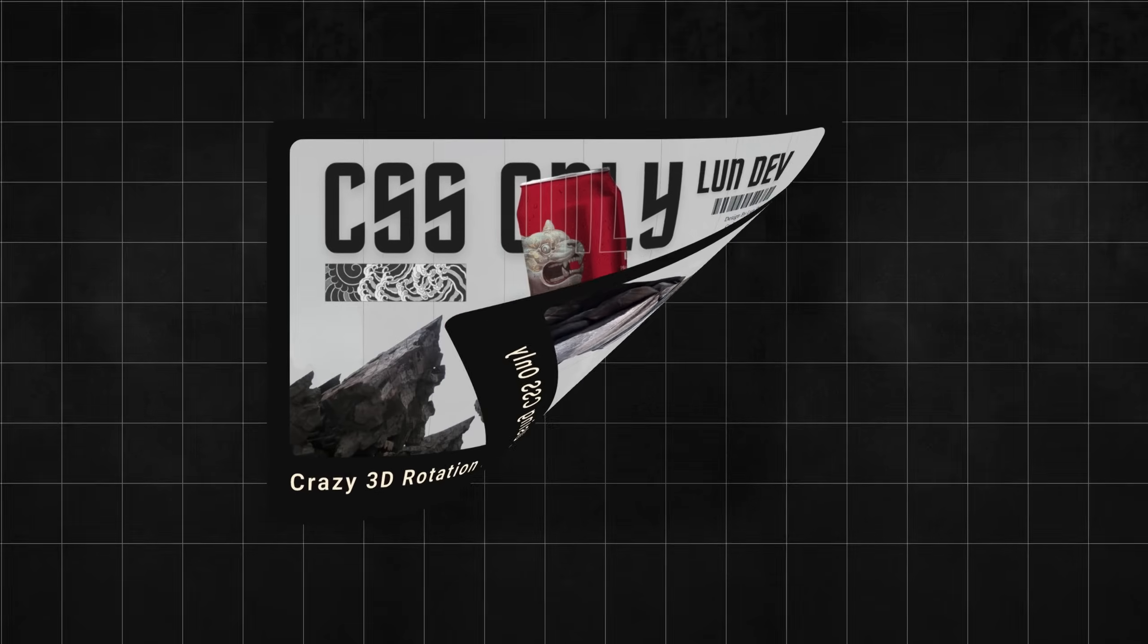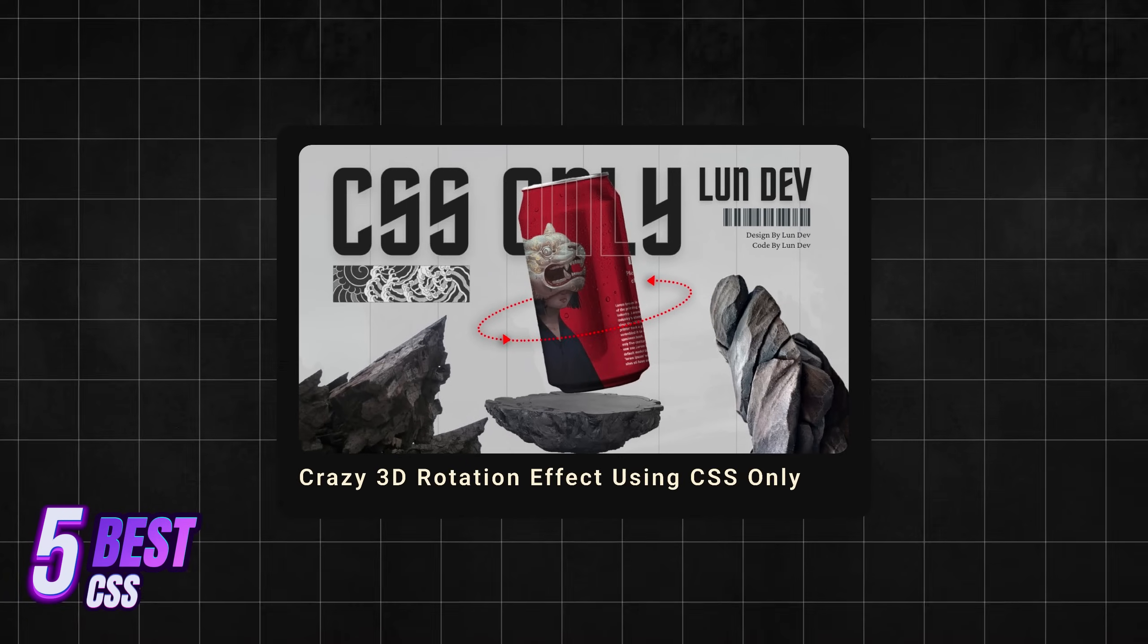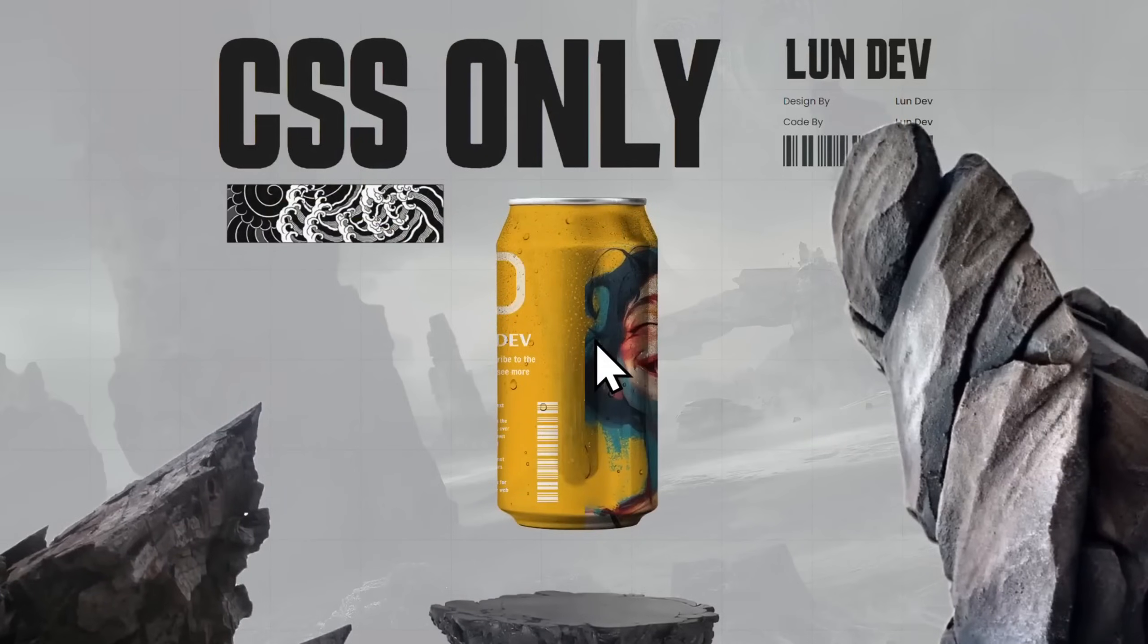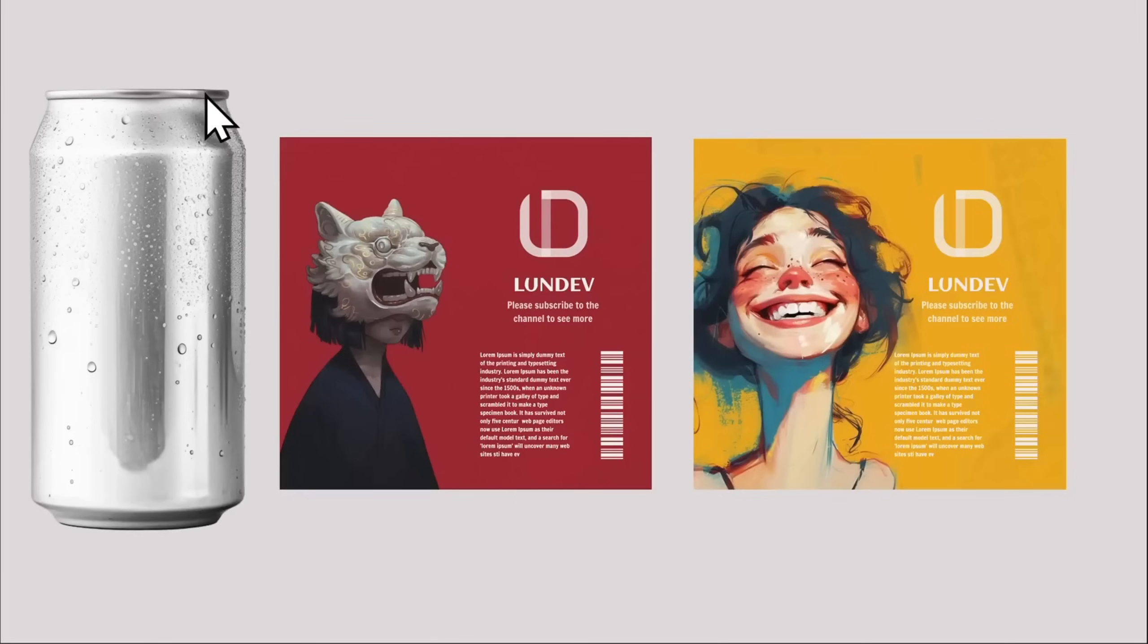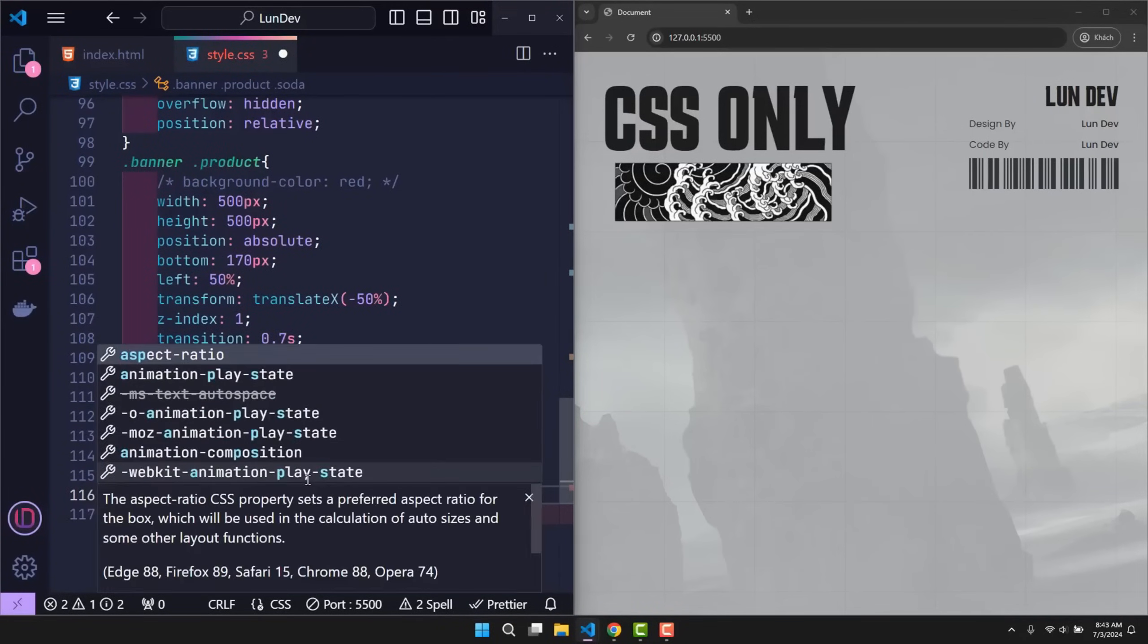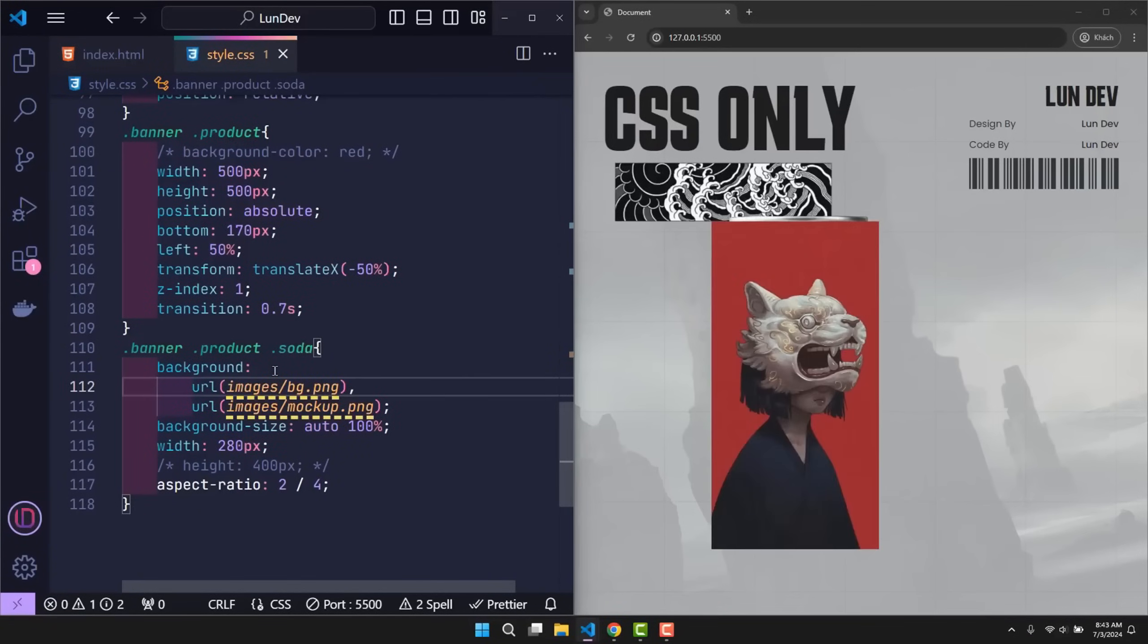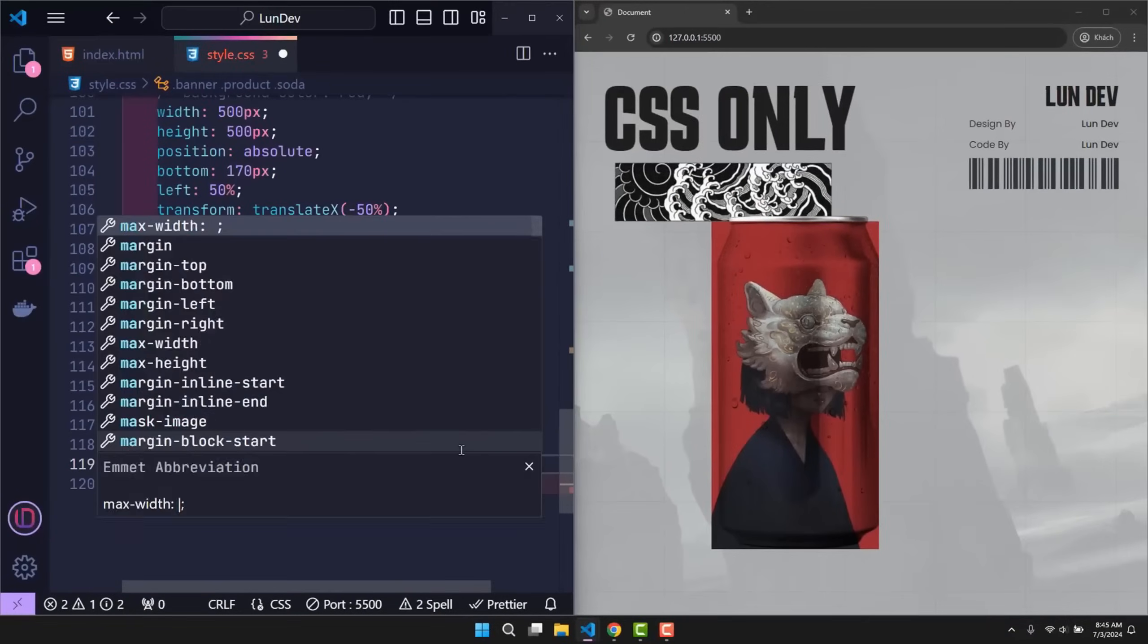The next project is from the Crazy 3D Rotation Effect Using CSS Only video. As the name suggests, in this video I created a 3D animation using only CSS. The key to this design is that you need to prepare a Coke can as a mockup. Note that this Coke can must have a transparent background. The image next to it is actually just any image you want to paste on the Coke can. Once you have enough resources, just create a background image which is the soda mockup image. Then continue to insert the image you want to paste on the soda in front. At this point with the background blend mode property, these two images will be blended together, creating the feeling that the image has actually been printed on the soda bottle.